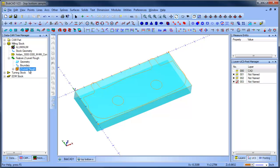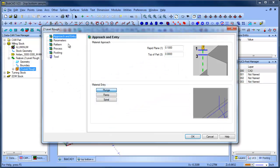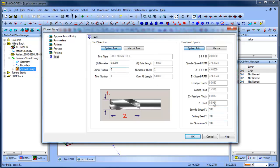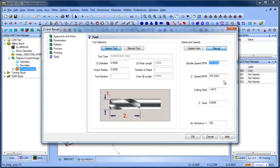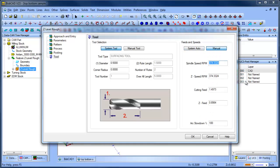And then we just want to go to where it says z-level rough, right click, edit. From here, we're going to go to our tool size. Let's say half inch end mill. These are your speeds and feeds. You can manually type in what you want, or the system will calculate it.